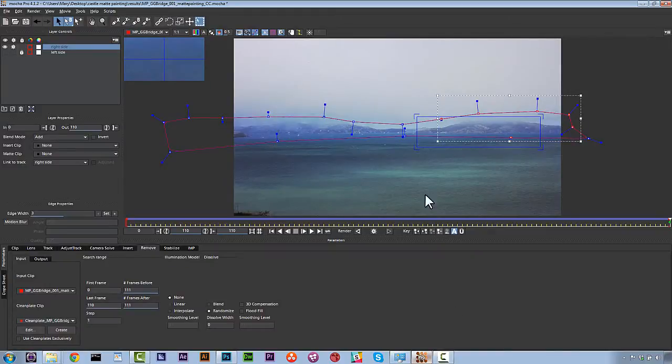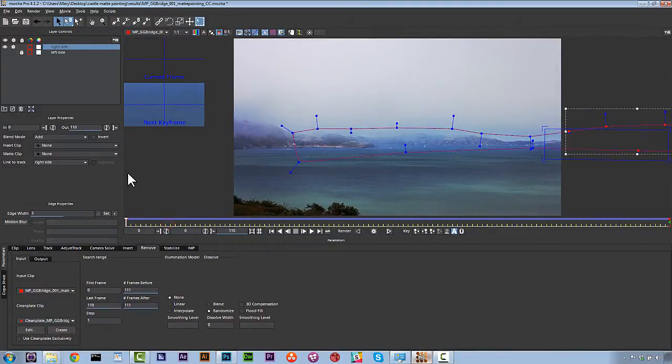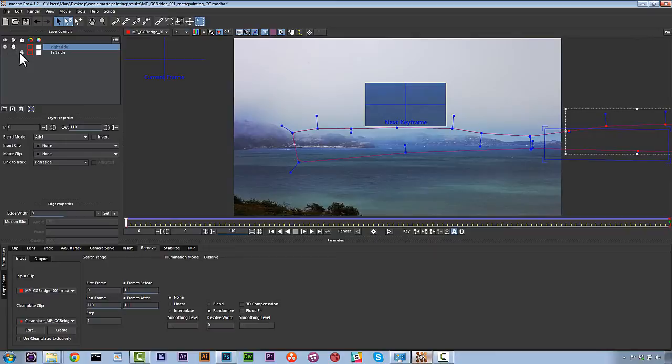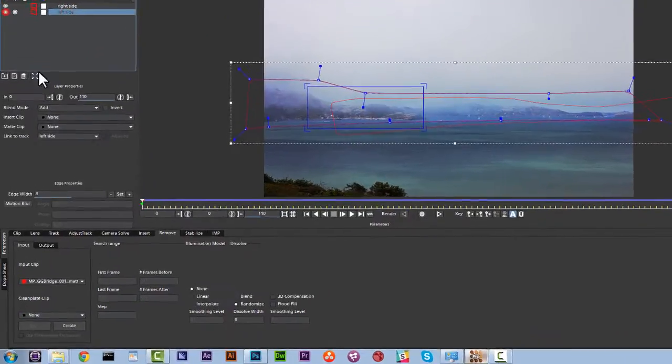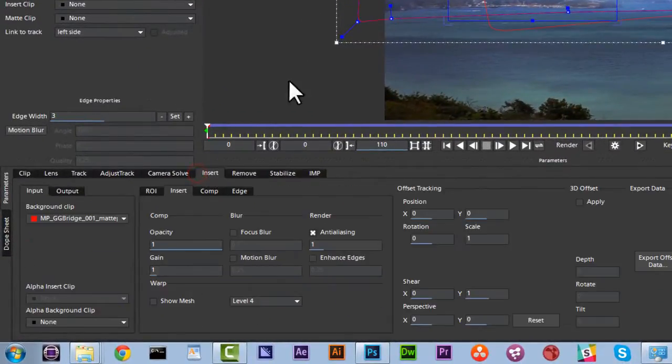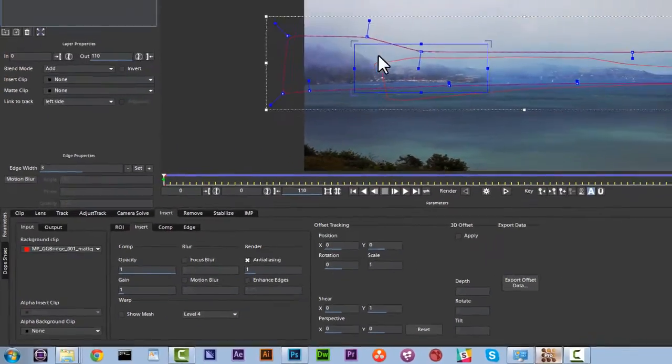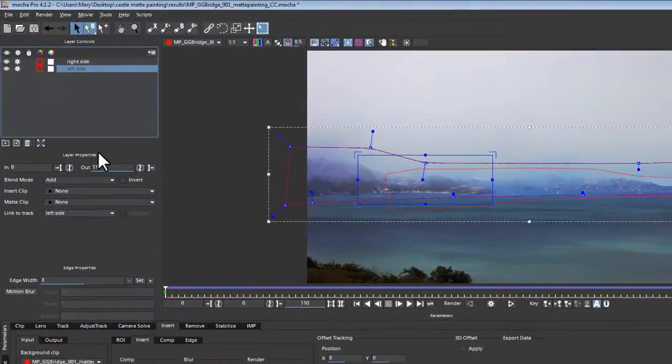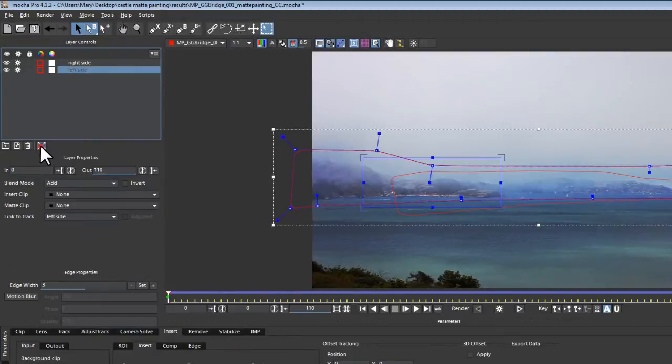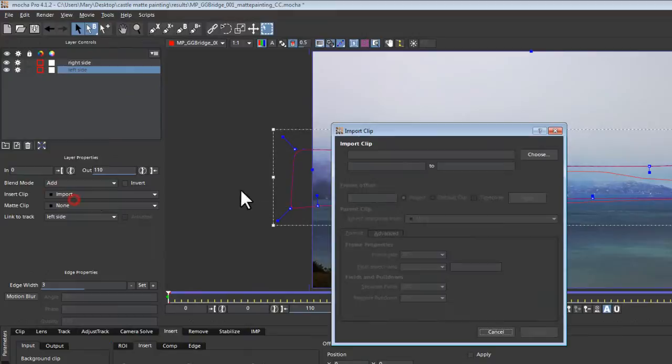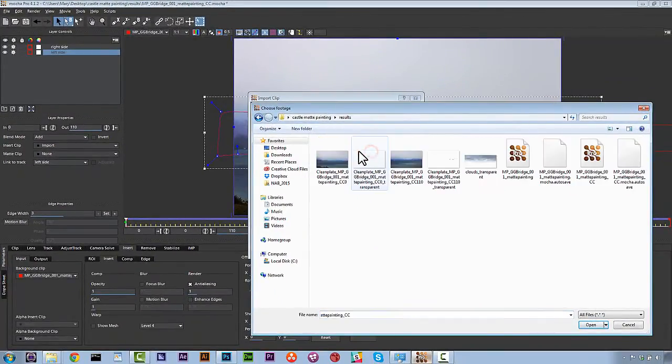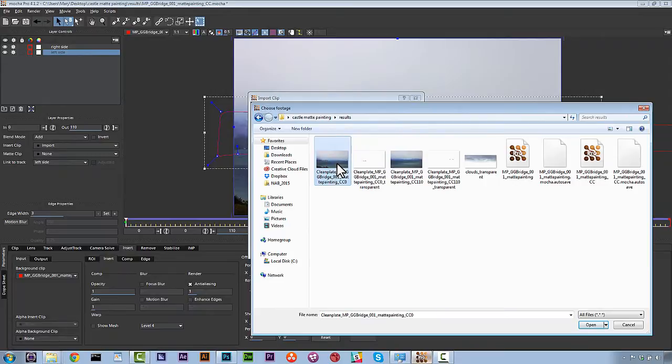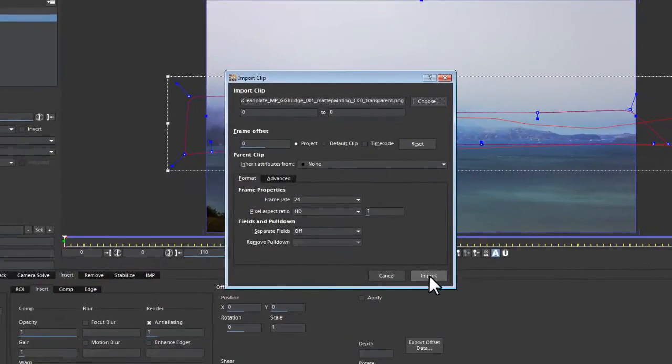So back in Mocha, we're going to select the layer that we want to bring our first frame painting on. So that's going to be our left side. So with left side, we go to the insert panel and we take our surface tool. And because this is frame one, we're going to click the align surface button. That's going to push all four corners to the edge. And now we're going to go to import our clip that we made. So we're going to go to results, and we're going to pick our first frame. And we're going to pick the transparent PNG of our first frame. So we go ahead and hit open. We hit import.